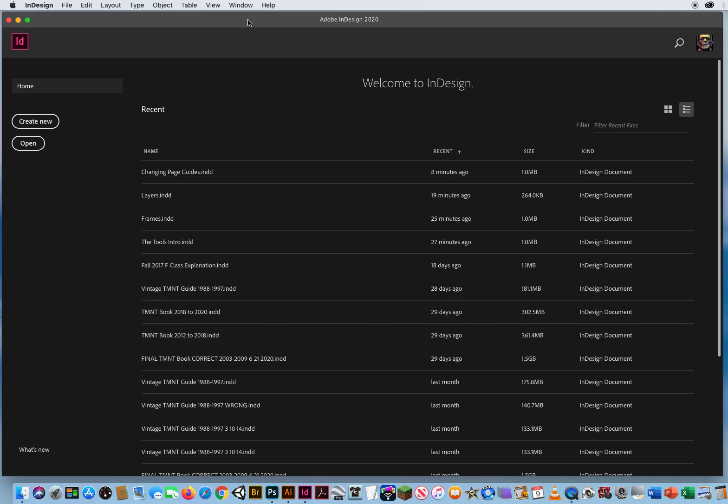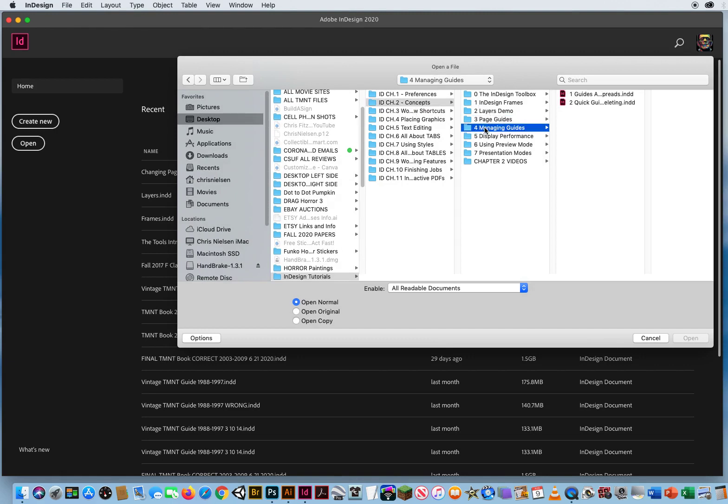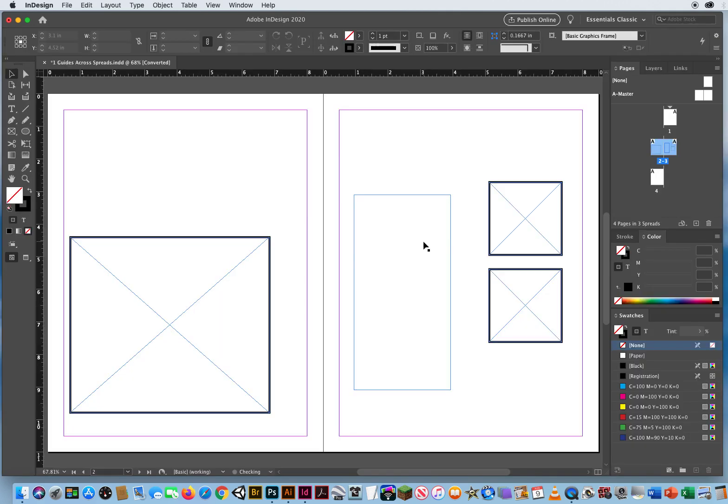So now that I've given you a quick introduction to guides, I want to go a step further. Here in InDesign, I'm going to go to File and Open, go to my Chapter 2 Concepts and Folder 4 Managing Guides, and I'm going to say File 1, Guides Across Spreads.